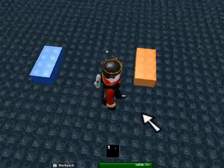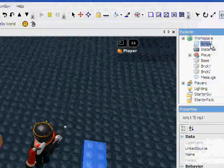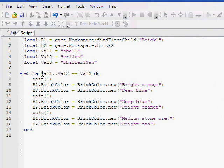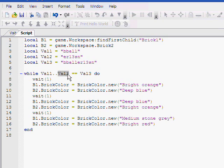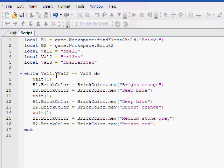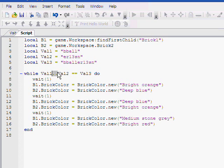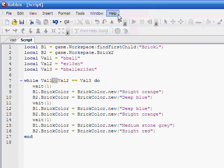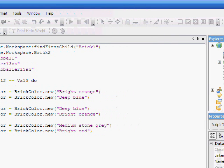But it did. So, let's recap our concatenation real fast. So I can show you. Firstly, Val1 and Val2 are up here as b-ball and ur13sn. Then Val3 is b-baller 13sn. Okay. So, Val1 dot dot, that is a concatenation operator. It combines two strings together to form 1. And then Val3 is already the concatenation of Val1 and Val2 together. Okay.